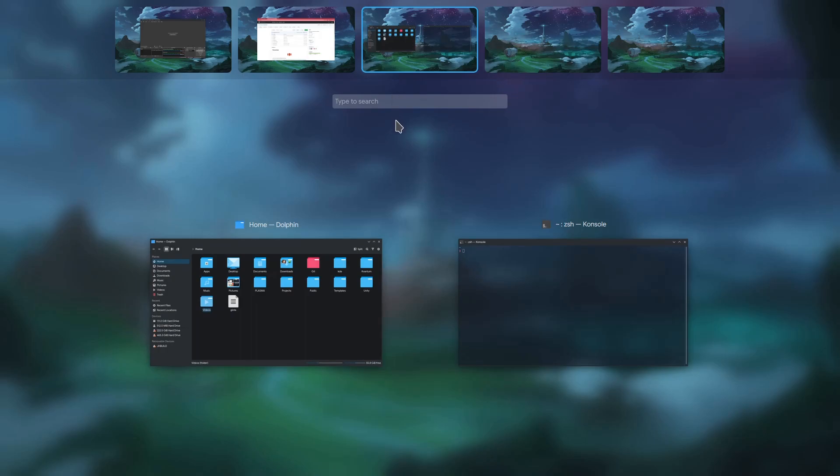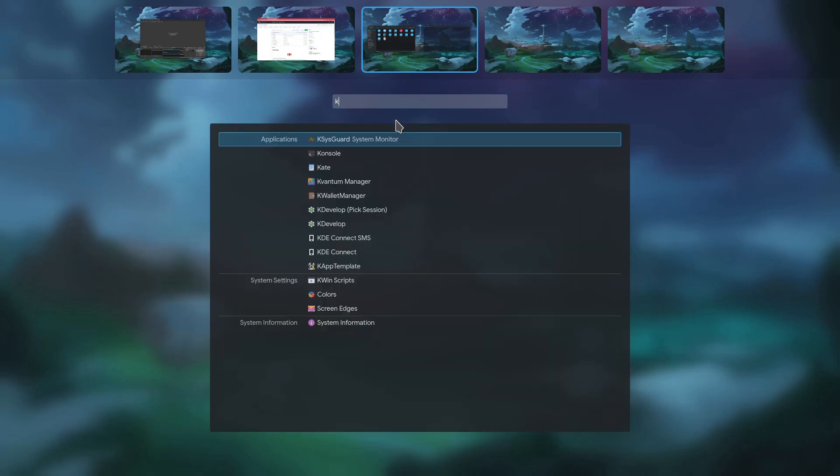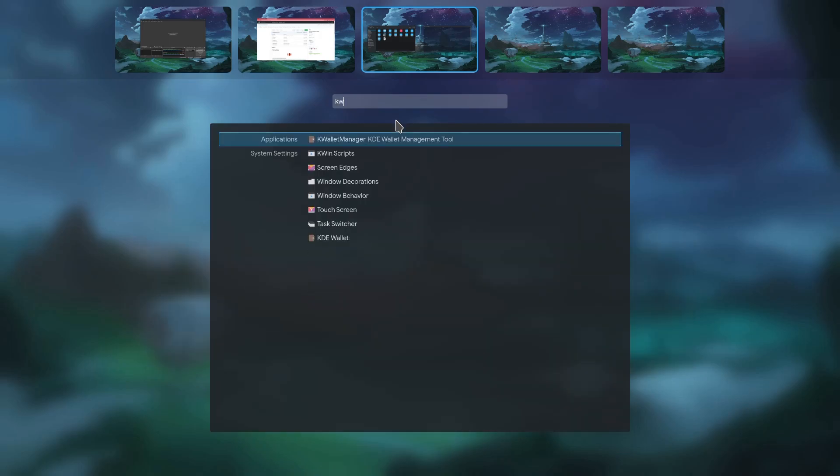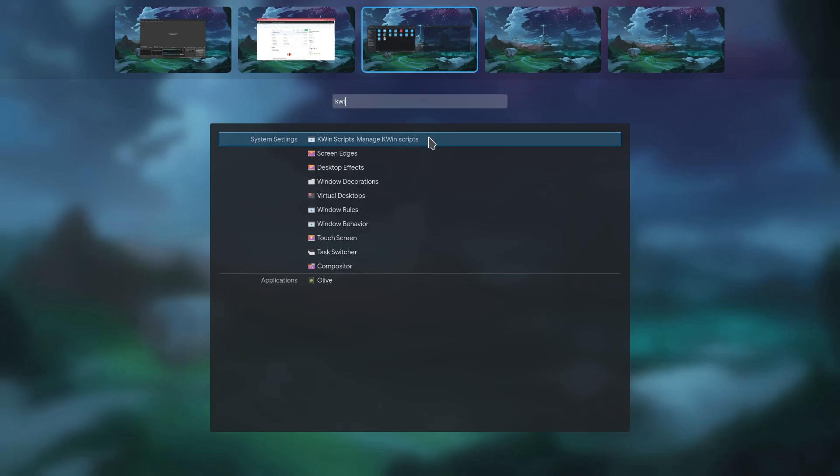Basically that uses KRunner, and pretty much we get the very best feature of GNOME. One single key for both managing our windows and launching our applications. How awesome is that?